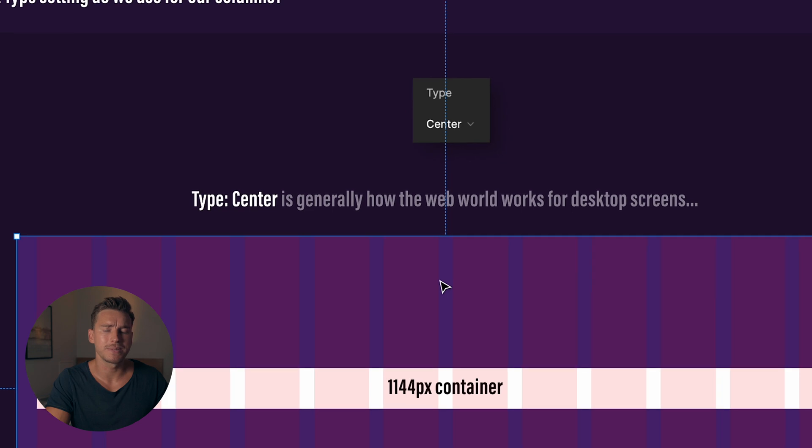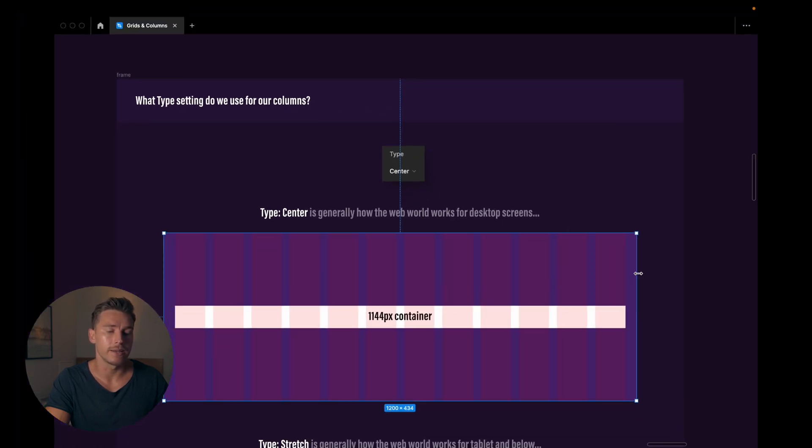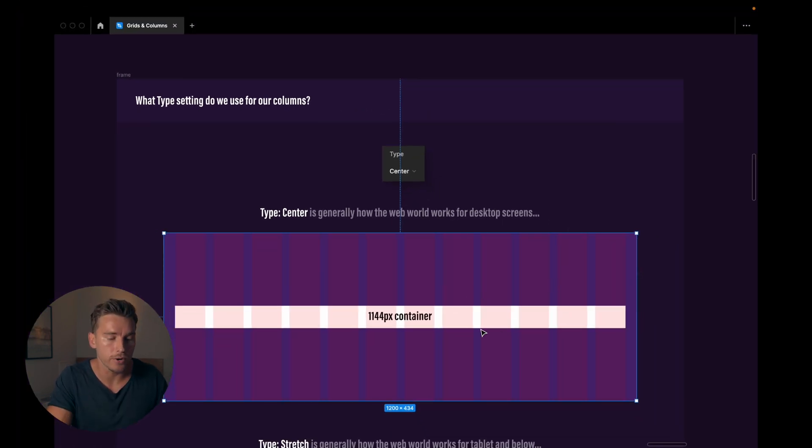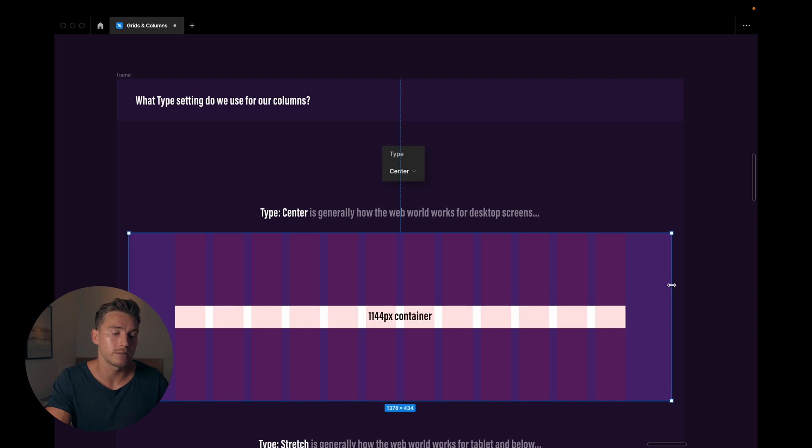So type center is generally how the web world works for desktop screens. And what type center does is that it locks in our container. So the container kind of being this 12 column grid layout, it locks it in. So it doesn't stretch or shrink or increase in size or decrease in size as we change the size of our frame. You can see here it just stays put the same size.